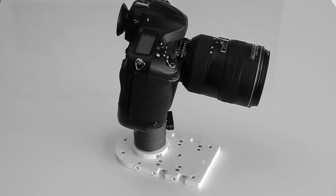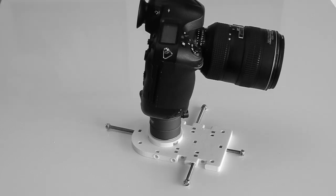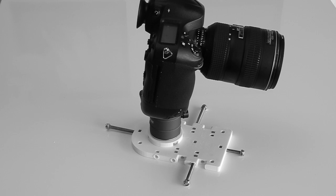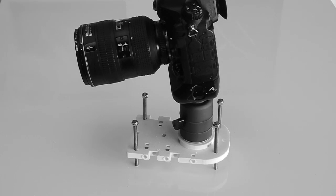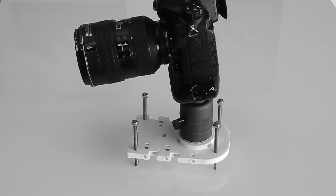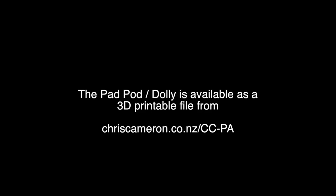Then if you want to use it on uneven surfaces, you put the bolts in through the vertical holes and adjust to make the pad stable. Thank you for watching.